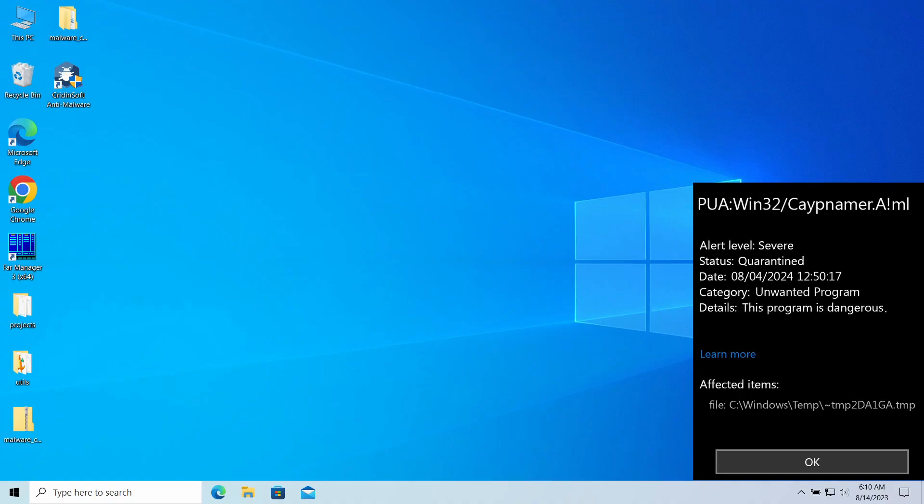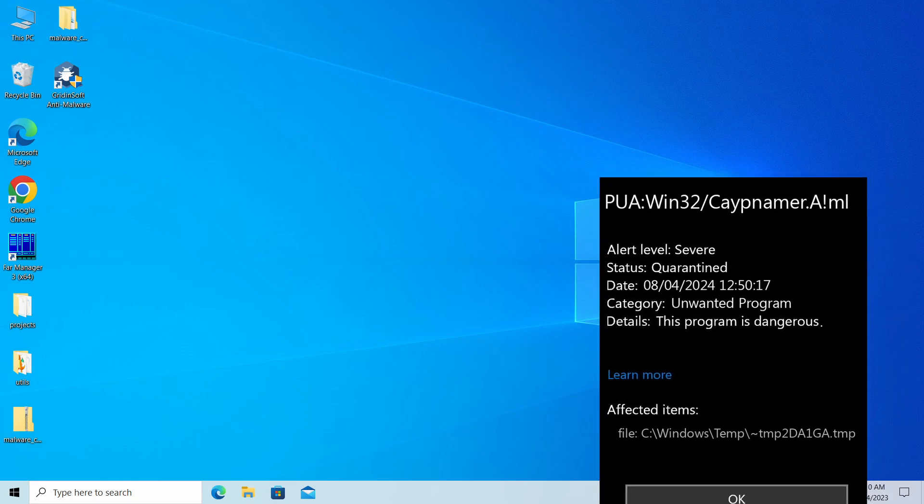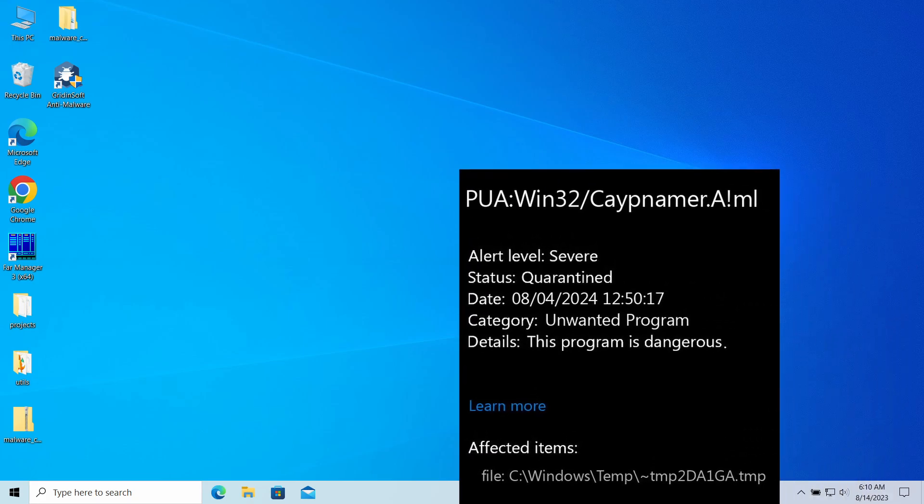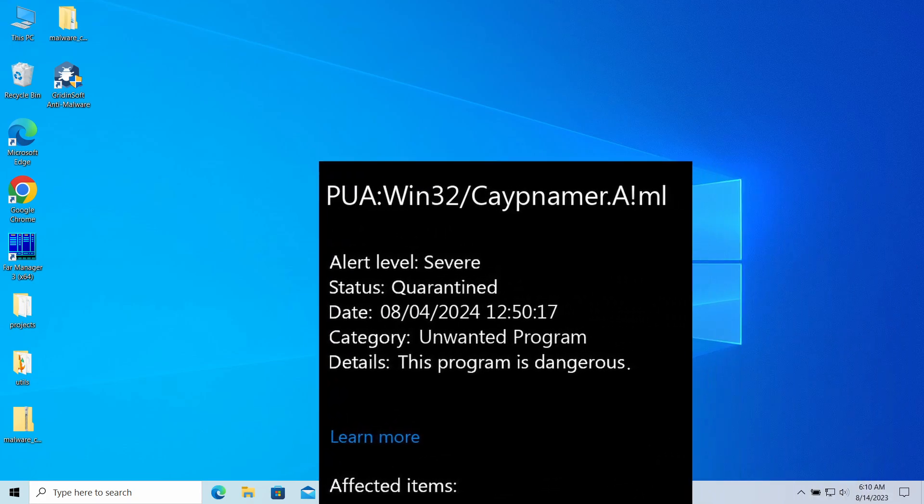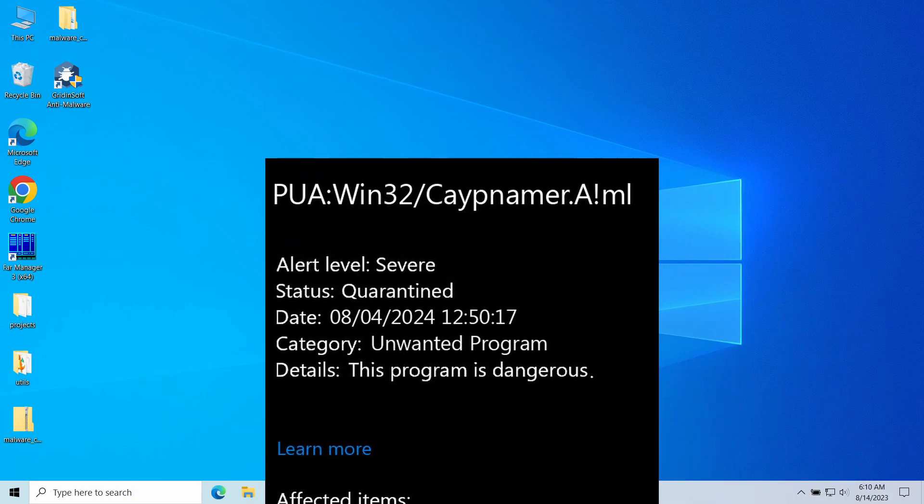Hello ladies and gentlemen, today I would like to talk about PUA Win32 Cape Namor AML, a detection that Microsoft Defender may display to you after downloading a certain program.